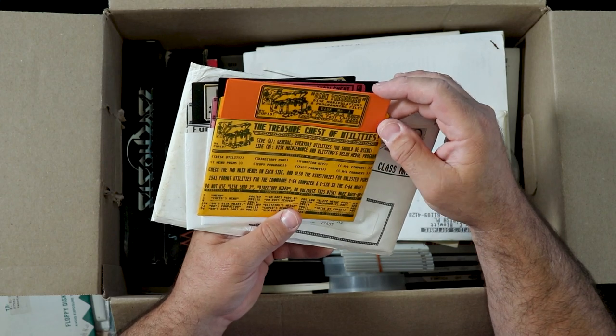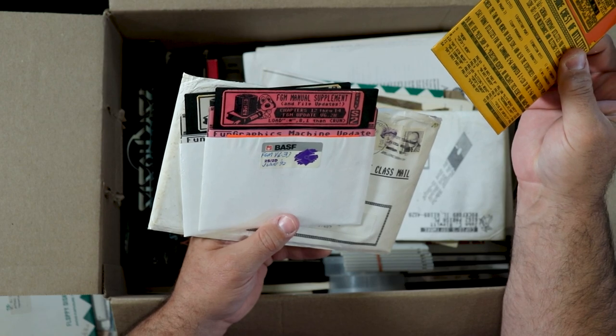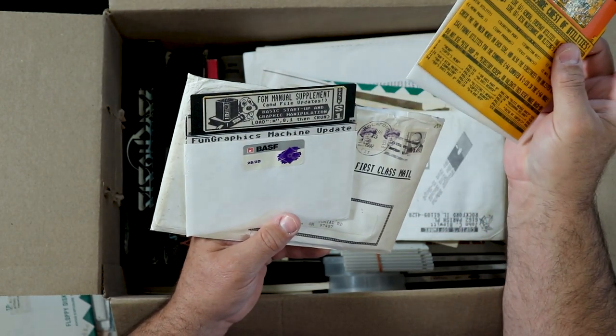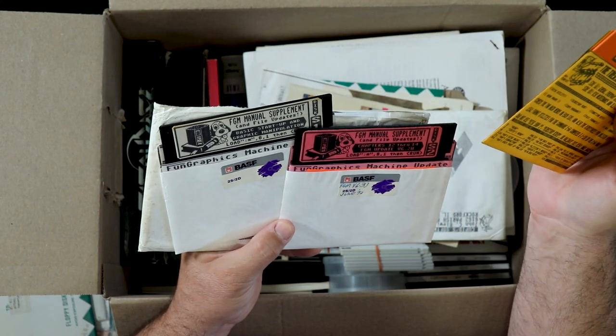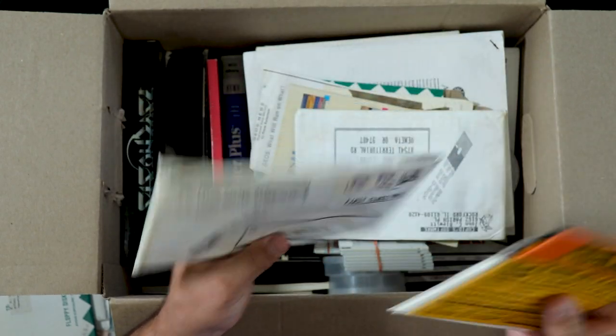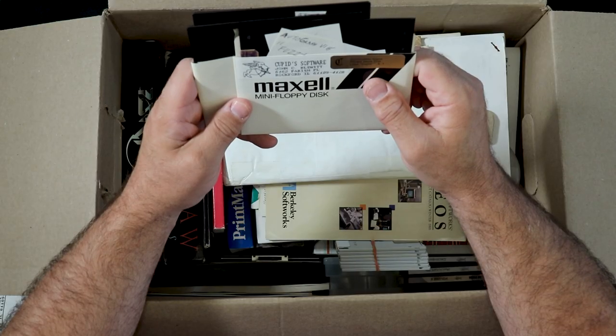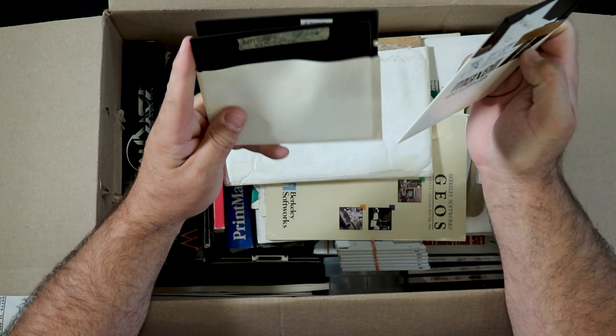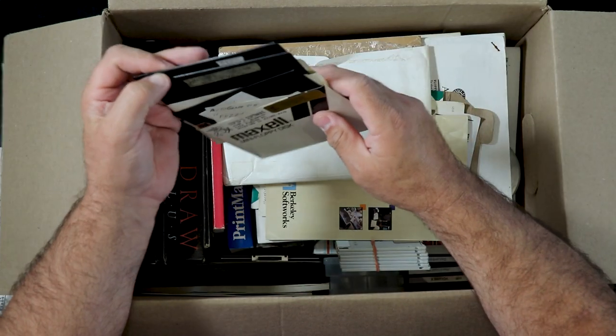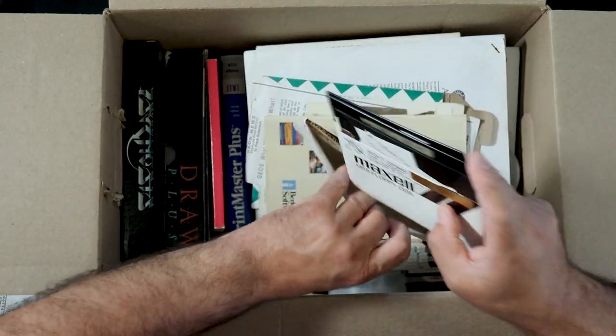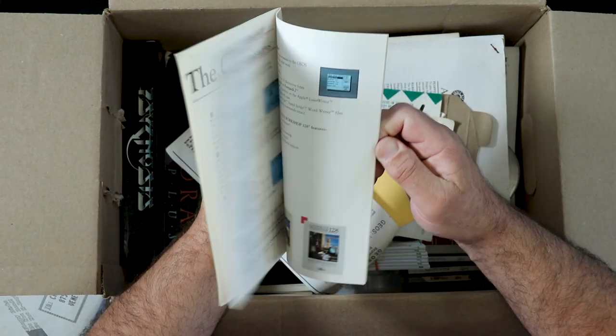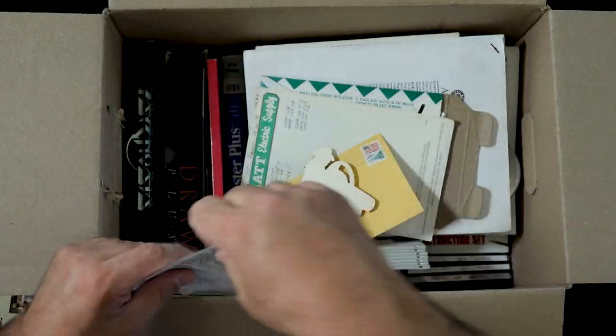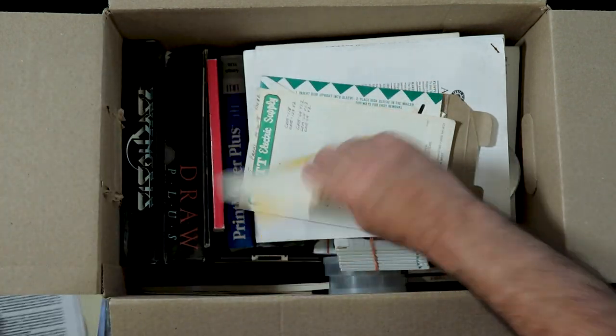Disc Treasures, the treasure chest of utilities. FGM manual supplement and file updates chapters 12 through 14, Basic Startup and Graphic Manipulation. Cupid software, Commodore Users Private Issue Disc. DC Bug Notcher and more Cupid. Discs still in the mailer.